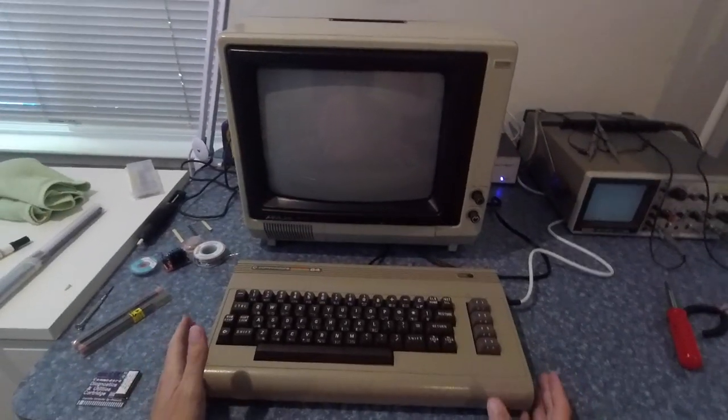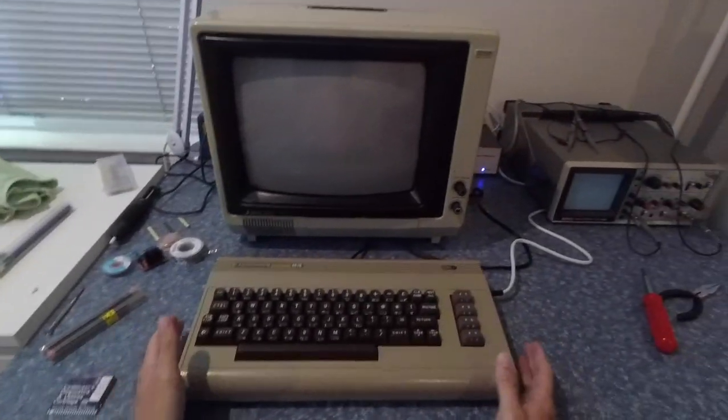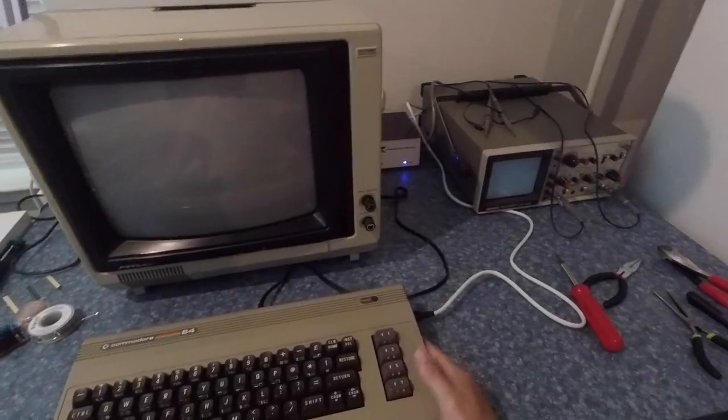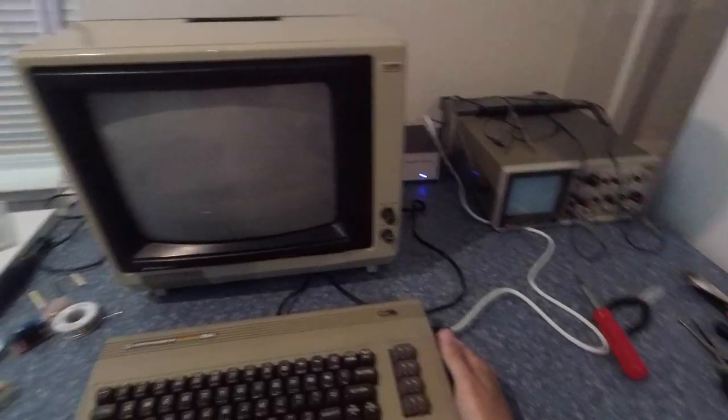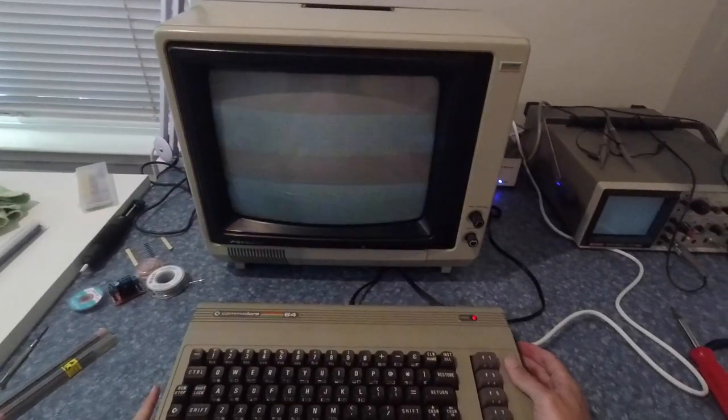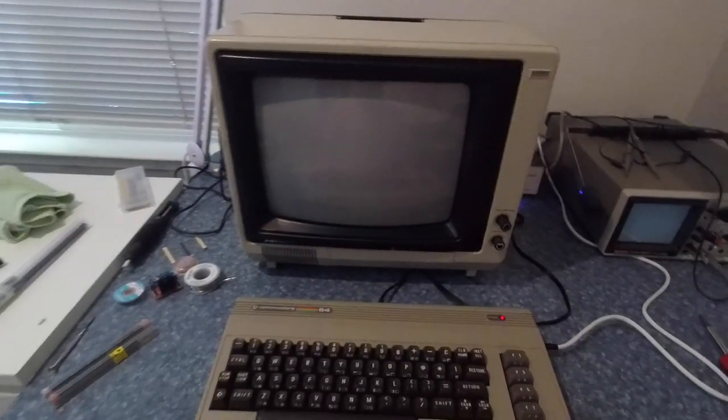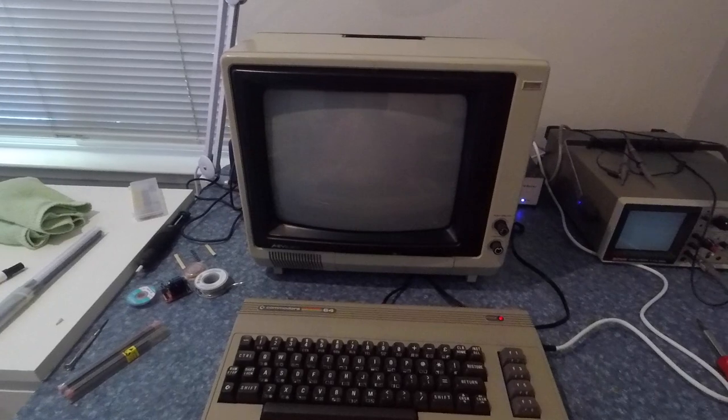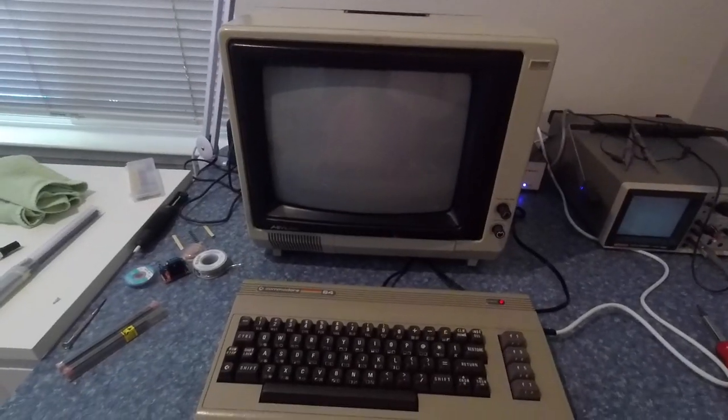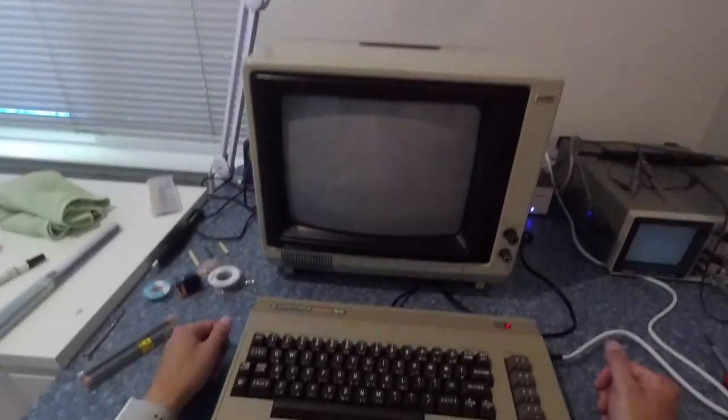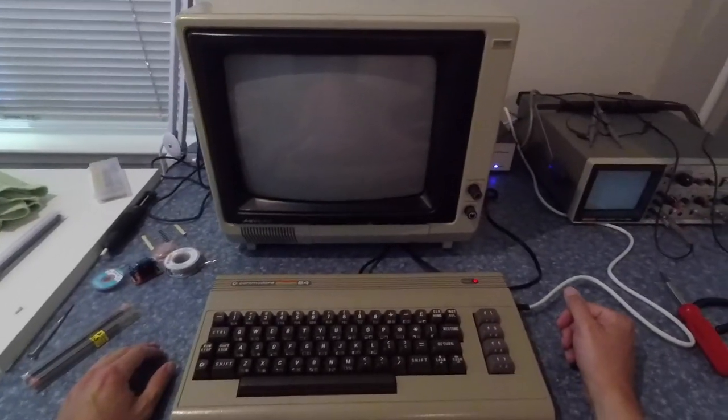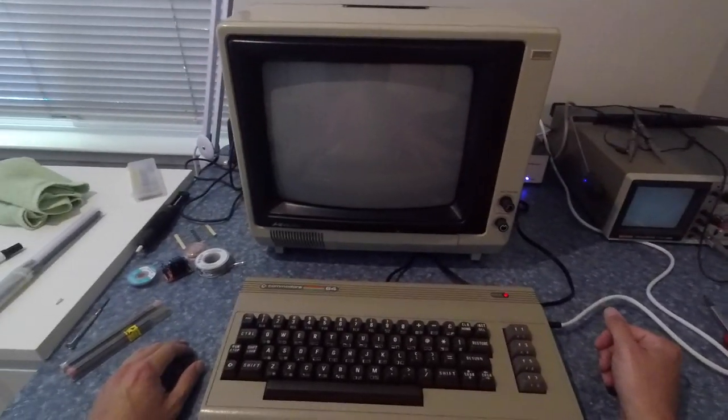So actually what I am going to do now is I am going to run that test and just show you what it does. So this is the only piece of software that I can run aside from stuff that I typed in manually into the basic prompt.